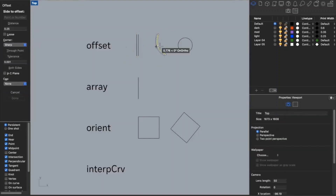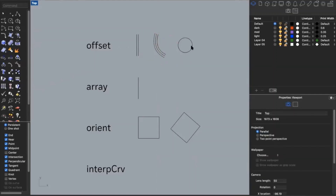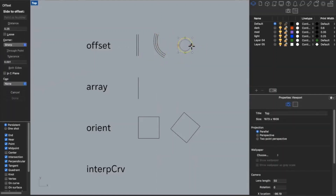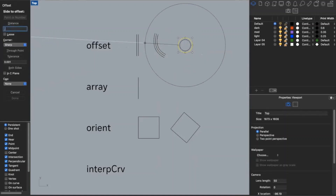I can do the same thing with curves or circles. If I were to offset to the outside, I can keep doing that. I can also do it with my circle and change the distance as I wish.